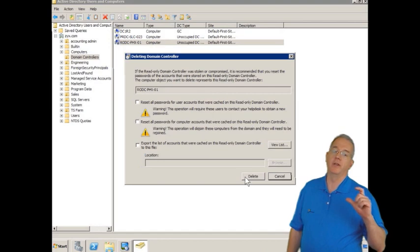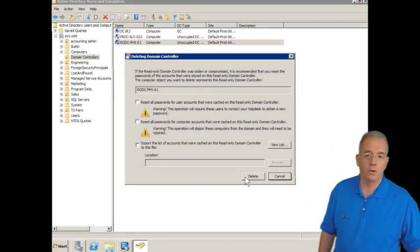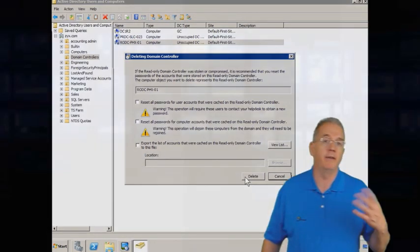Now, the interesting thing about this is, remember that read-only domain controllers don't, by default, replicate everybody's password from the domain.